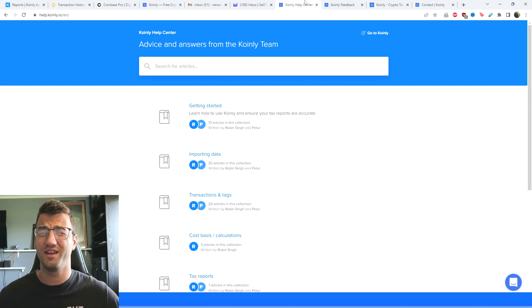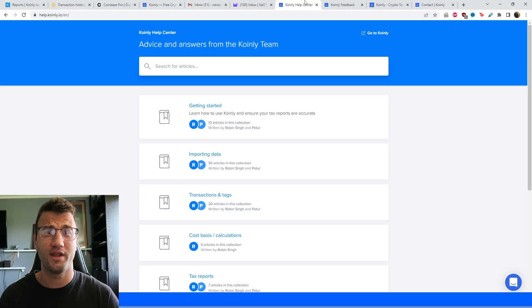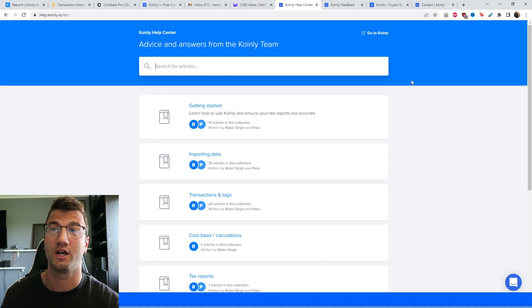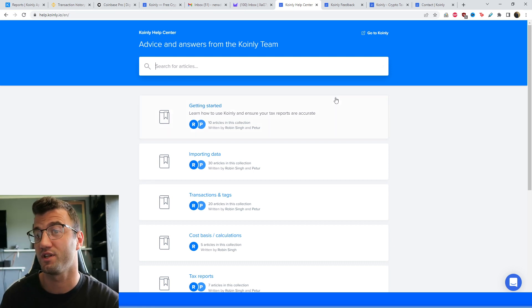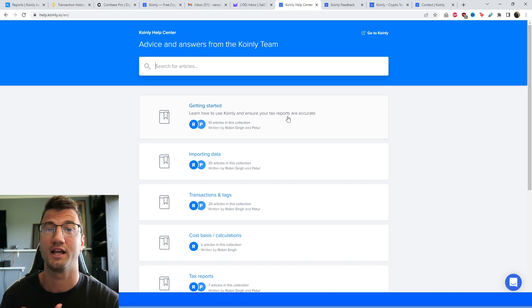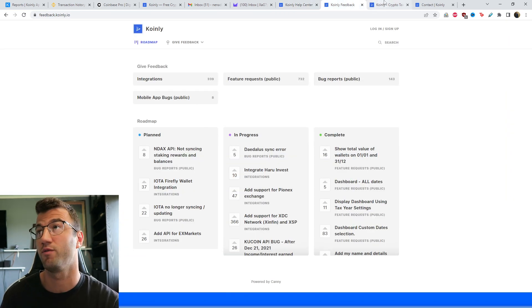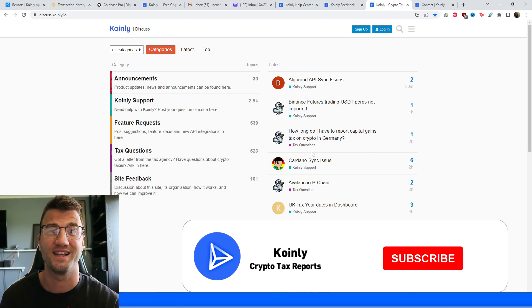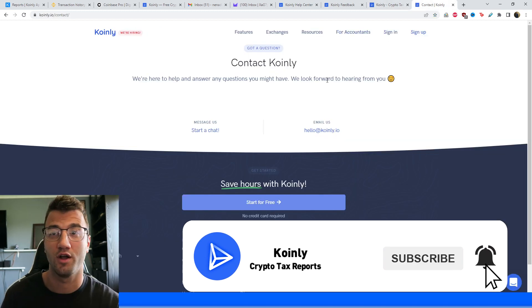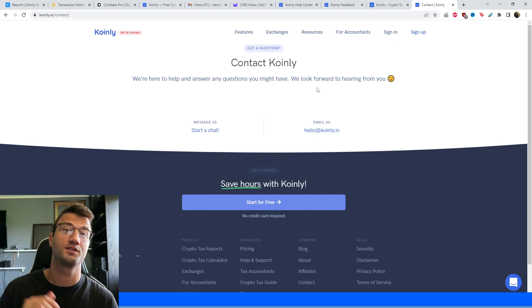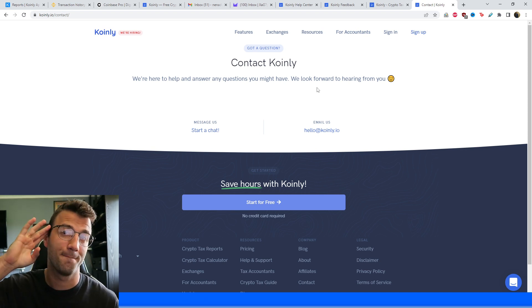That brings us to the end of the guide. It was a really straightforward video — I hope you've now done your crypto taxes for the year, and the next time you do this it will be even easier because all your wallets are set up. If you have any questions, I'll leave resources down below: the Coinly Help Center with countless crypto tax articles, a feedback section, a community forum, and a direct contact section. If you found this video helpful, consider dropping a like, subscribing for more crypto content, and I'll see you next time.